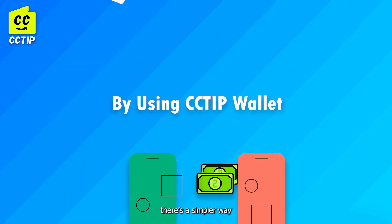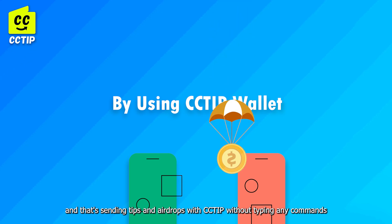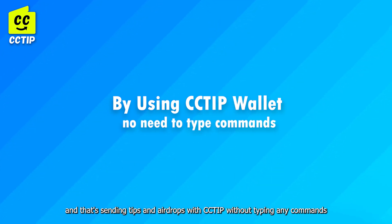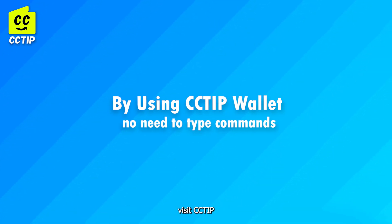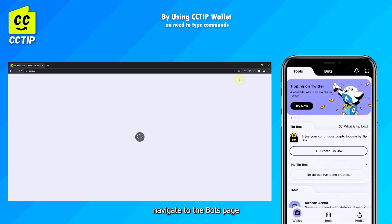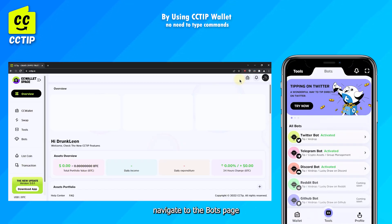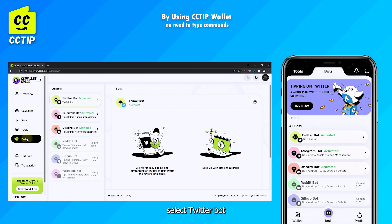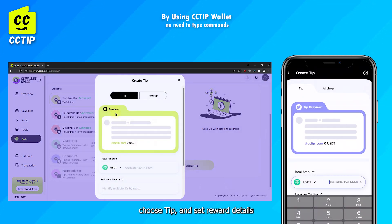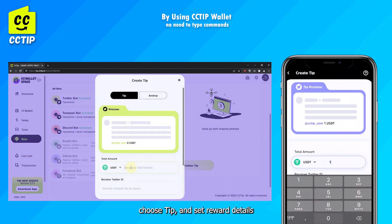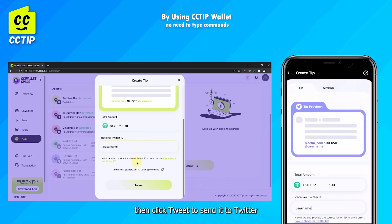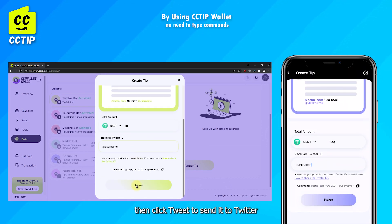There's a simpler way to send tips and airdrops with cctip without typing any commands. Visit cctip and navigate to the Bots page. Select Twitter Bot, click on Create Twitter Tip, choose Tip, set reward details, then click Tweet to send it to Twitter.